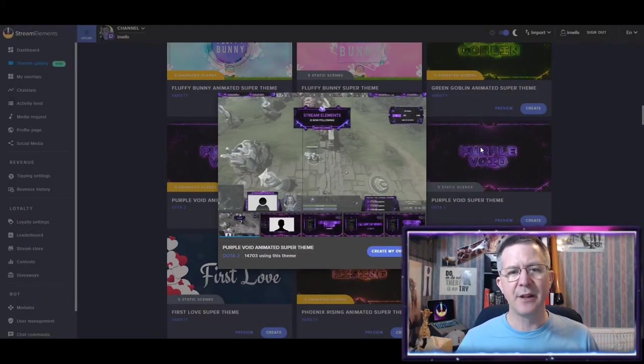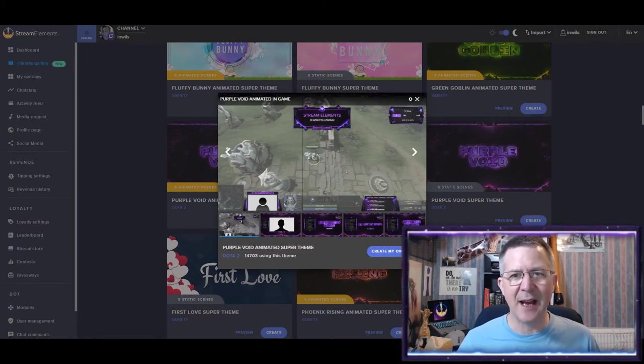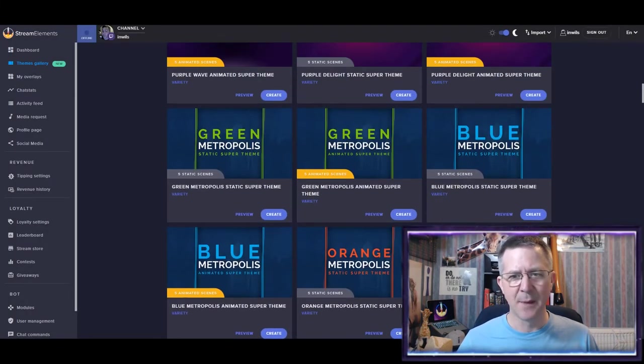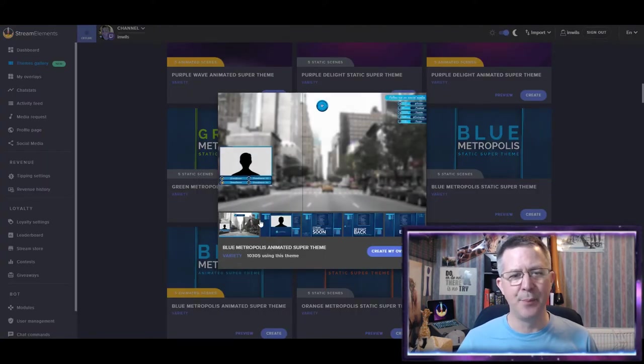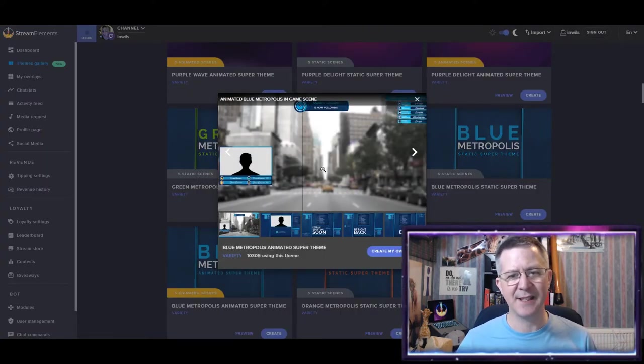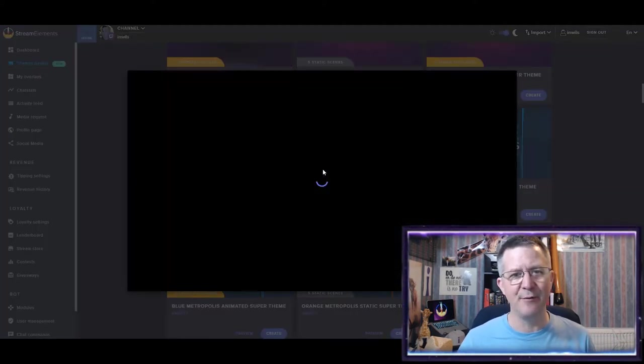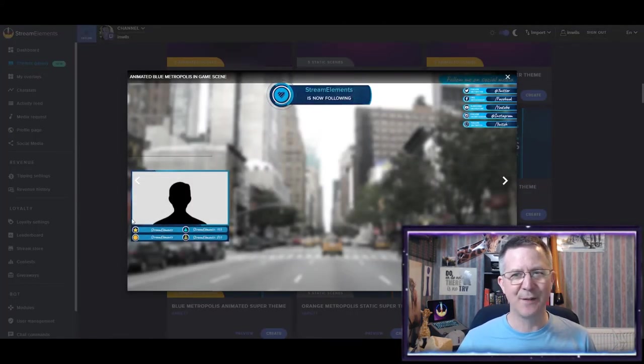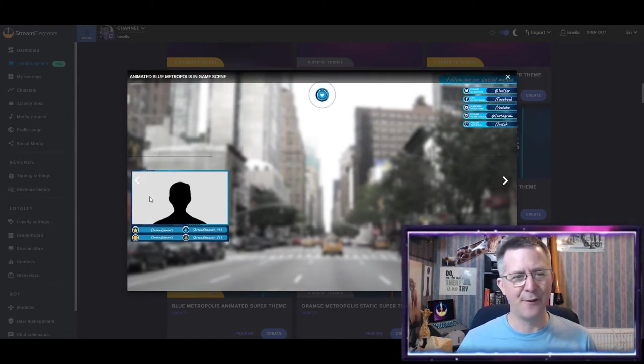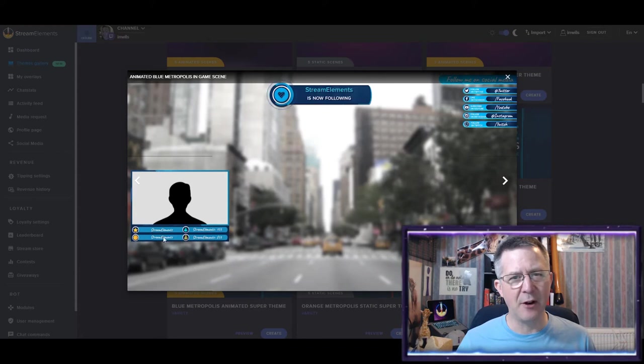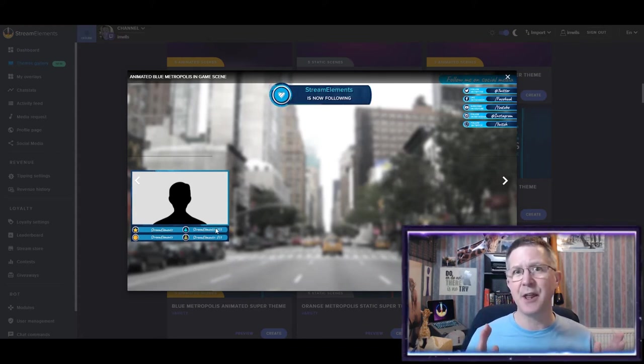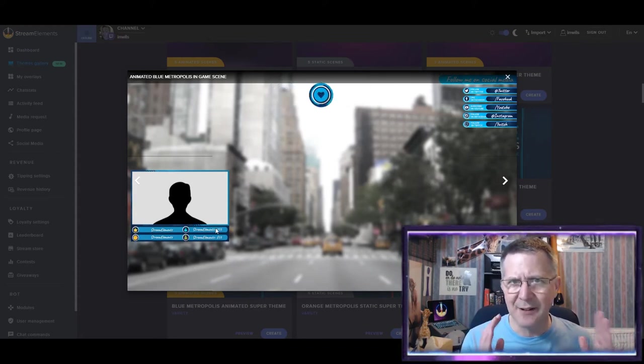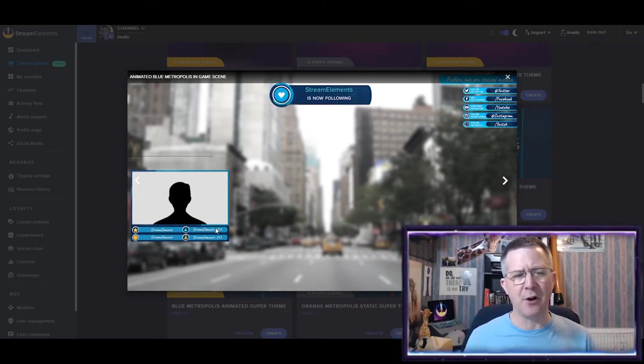So the one that I actually went for in the end was this blue static animated screen. And the reason I like this is because of this webcam down here. And I really like the idea of a webcam with a whole load of stuff underneath it. So it's also compacted and sort of in one box.